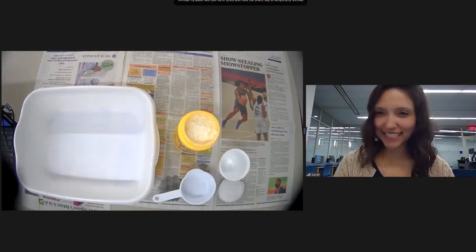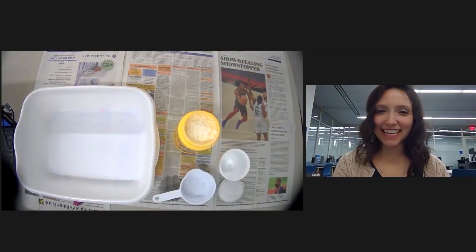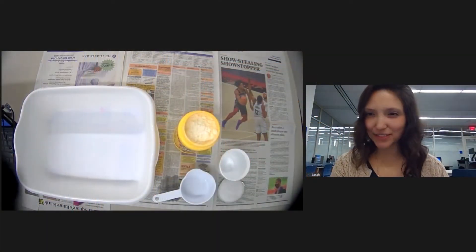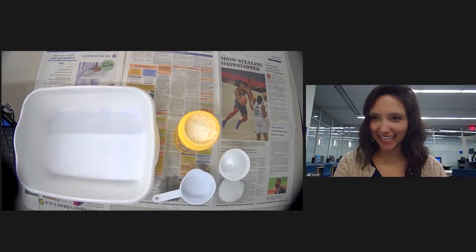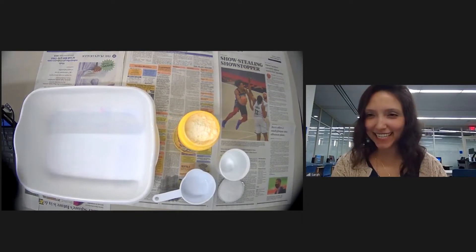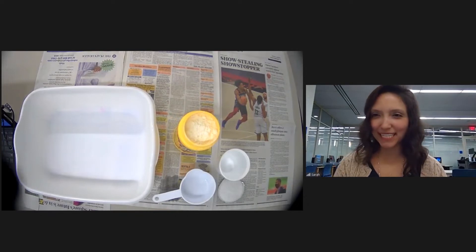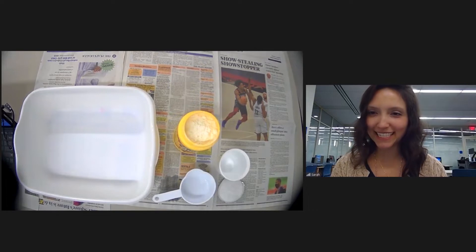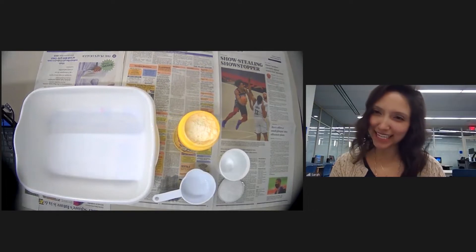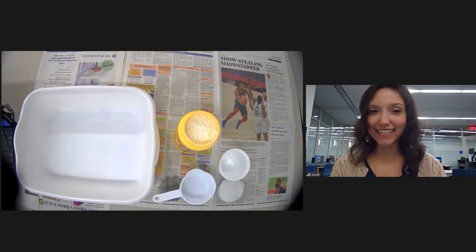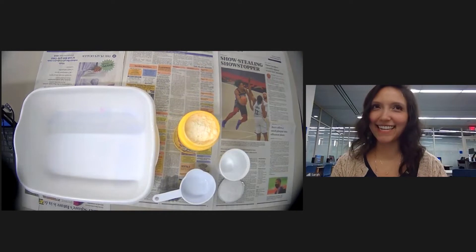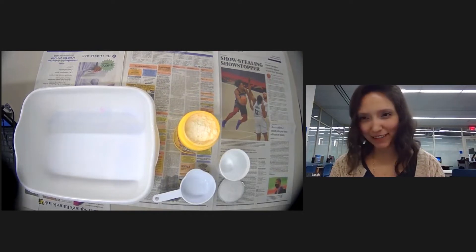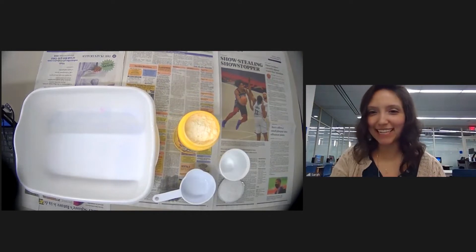Hi, my name is Sarah and I'm one of the children's librarians here at Garfield Heights. I'm super excited to have you with me today to do the oobleck. It's ooey and gooey — is it a solid? Is it a liquid? Well, we're gonna find out today.